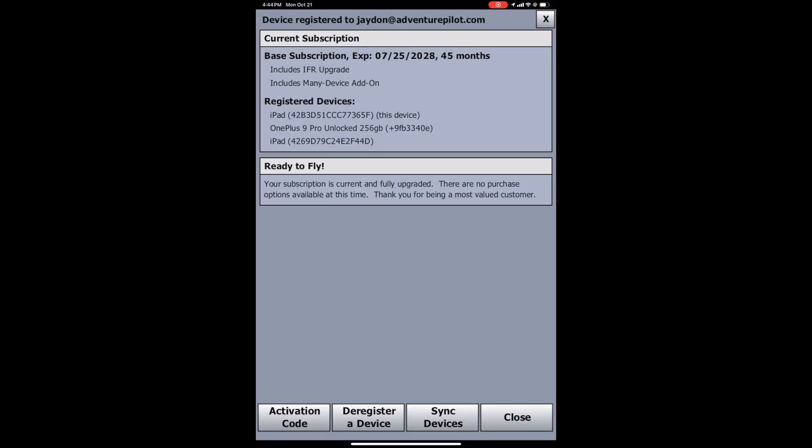Once logged in, you can see on this page, it'll give you access and let you know that your device is registered to your email. It'll show your current subscription information. And if you don't have the IFR or multi-platform or a subscription, you can click the buy button on this page. It's not showing for me here because I have all three. But if that was the case, it'll show a buy button and allow you to purchase those from here.